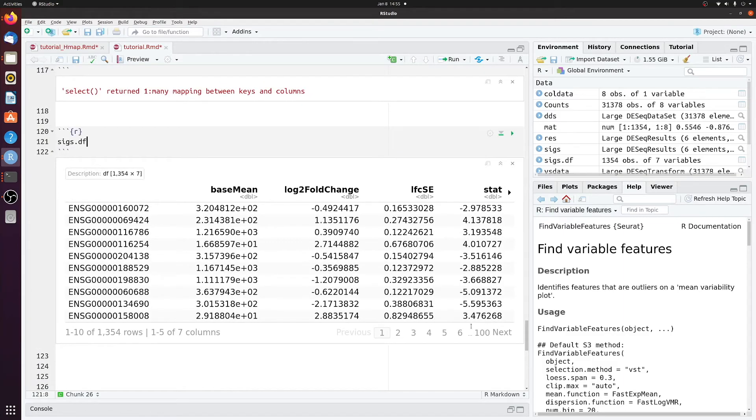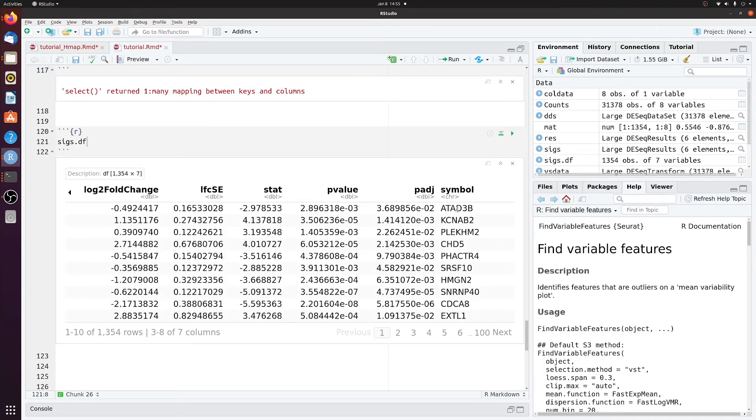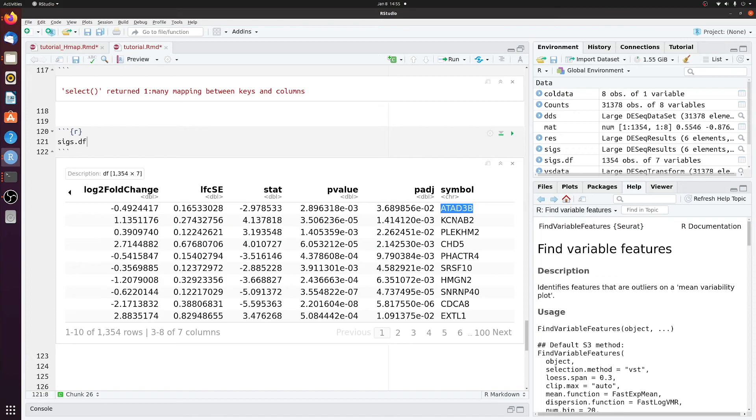And now if we look at SIGsDF, we have the symbol in a new column. We'll do View, and now if we look at SIGsDF...